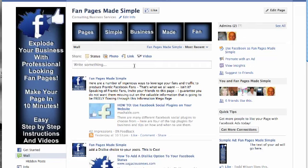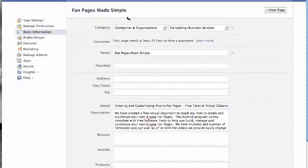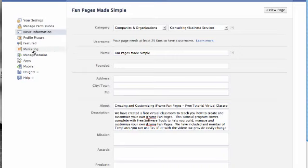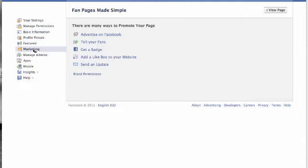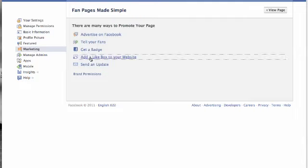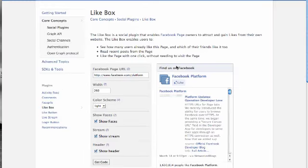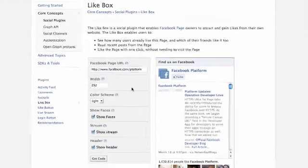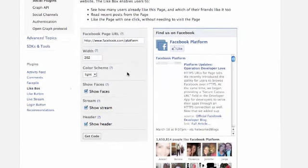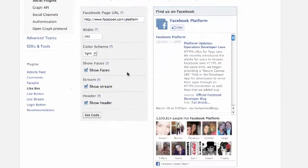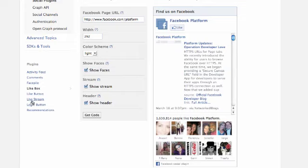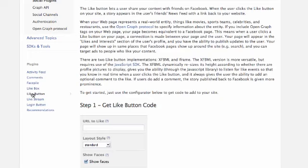But to go ahead and get the fan page badge, the first thing you do is get your fan page, hit edit info and it's going to bring you to this page. You're going to go down to marketing and add a like box to your website and here is the like box. You have all kinds of different choices over here as to which ones you want to use.